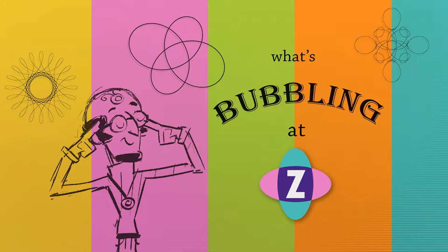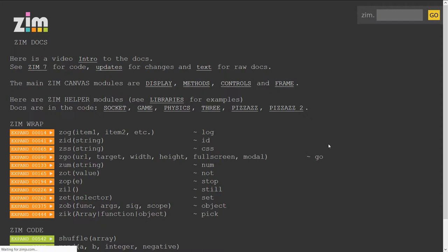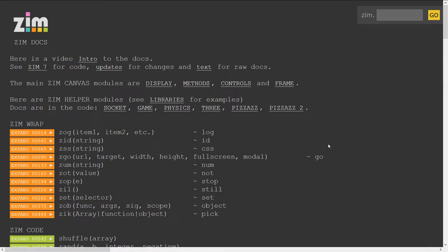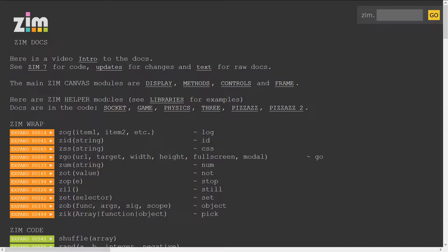Let's go to the site now at zimjs.com, and we'll press on the docs. To find the updates, we would click the updates link here, but you can see a couple right away here, and that is the Zim helper modules, which were really tightened up in Zim6. That was part of its six helper modules.